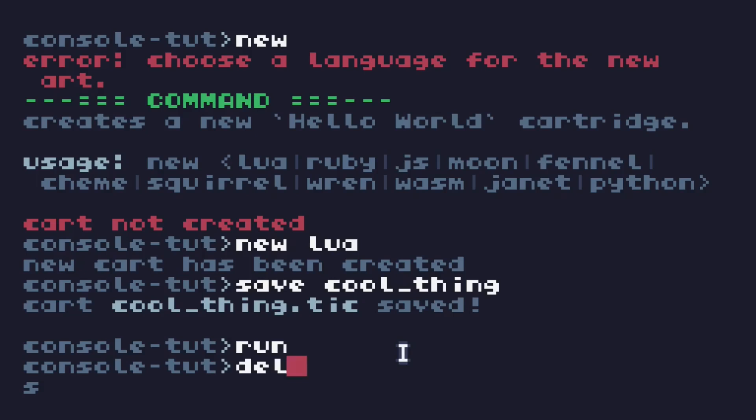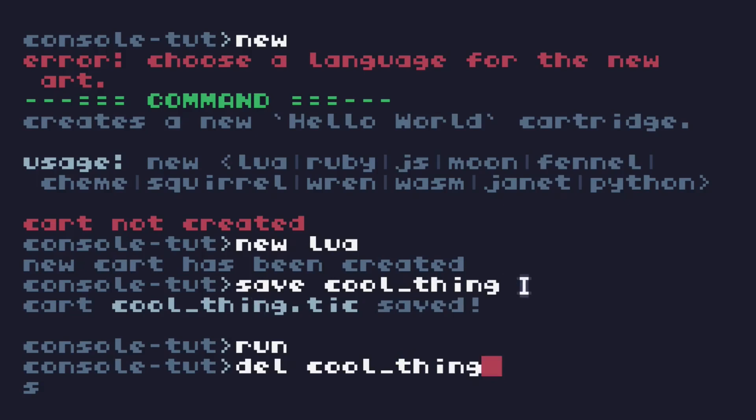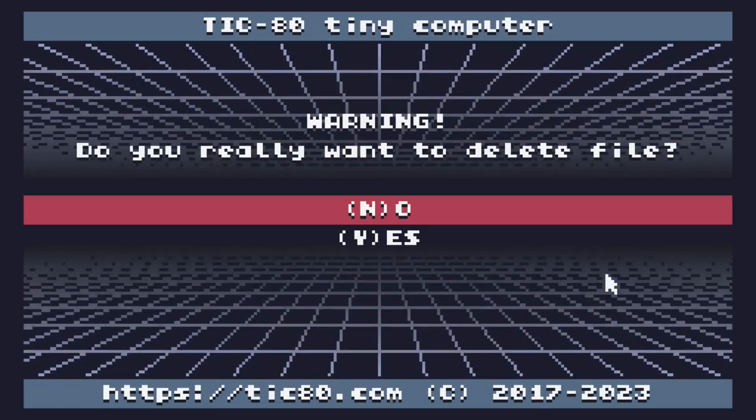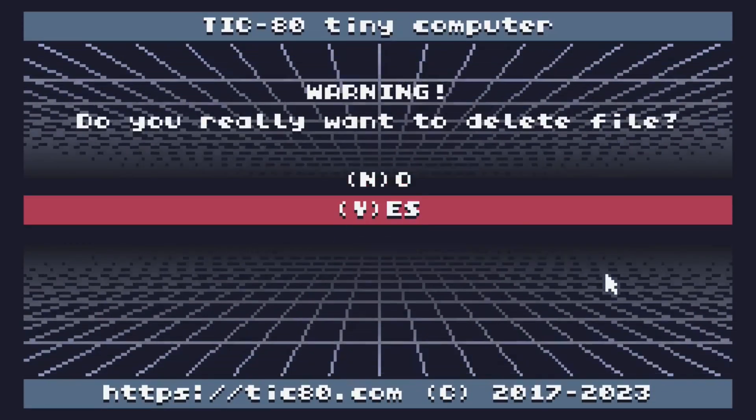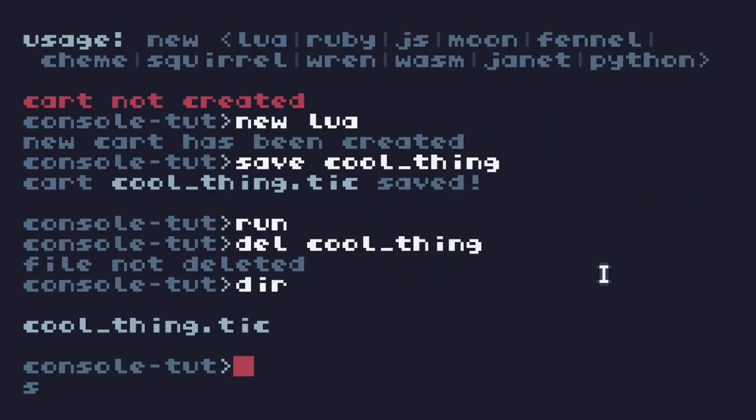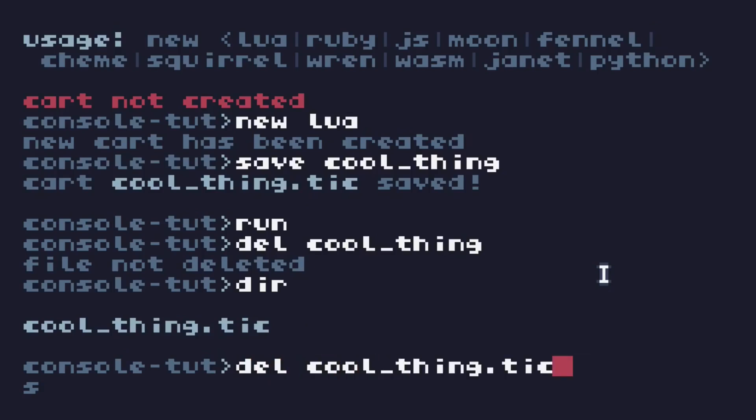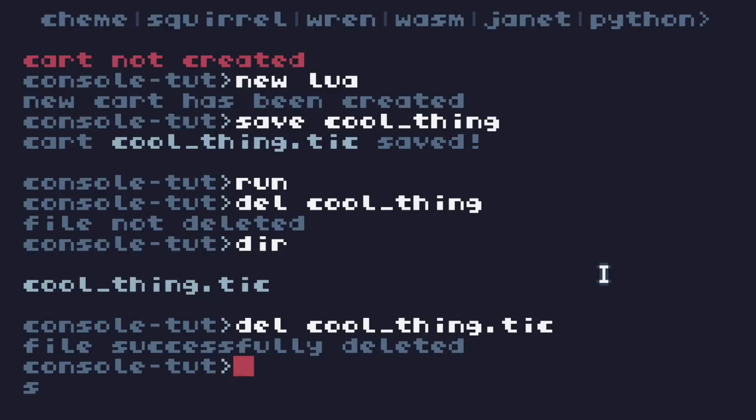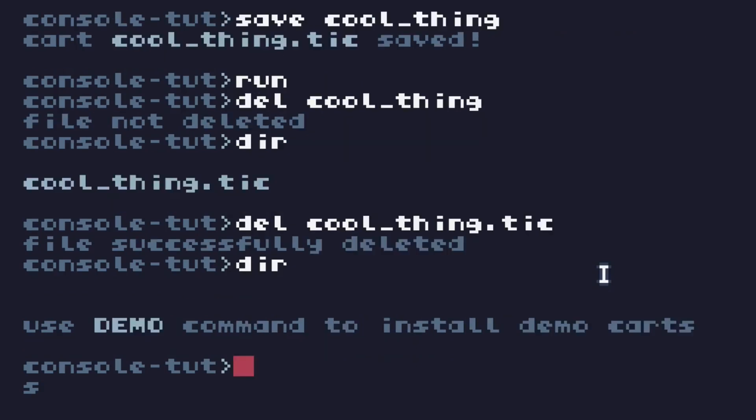But sometimes I accidentally save a thing under the wrong name or I download a cartridge from somewhere else and I don't want it anymore. How do I get rid of it? Del deletes a file. Cool thing dot tick. If I just press tab, it autocompletes because that's the only thing in this folder. Now, it is important to note with any other situation, it will autocomplete the name. In the case of deleting, if I don't type the file extension, it'll ask, are you sure you want to delete? And you say yes, but if I now list the directories, file's still there. It will only delete the file if I provide it with the full file name, including the extension. It acts exactly the same, but the difference is now the file's gone.